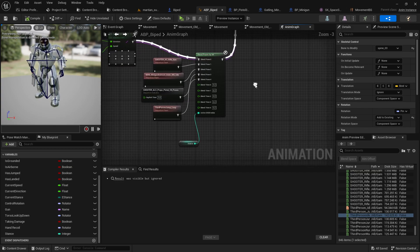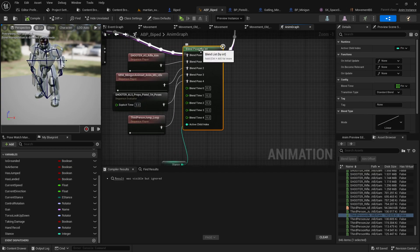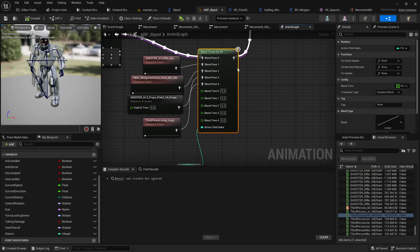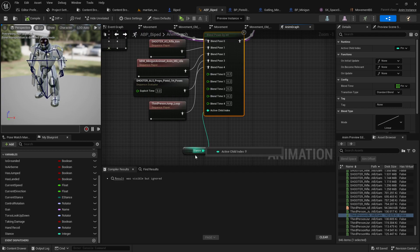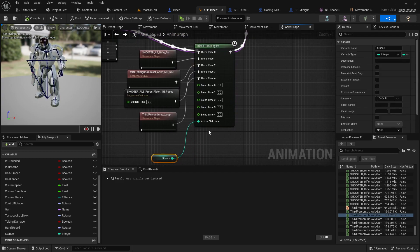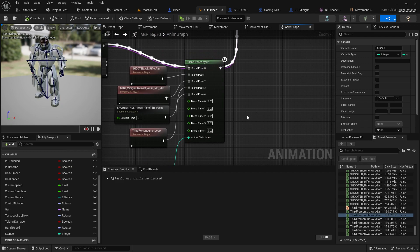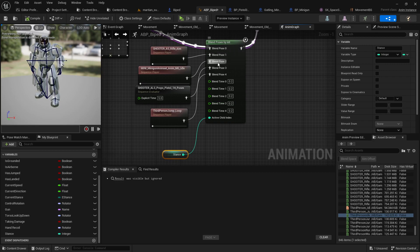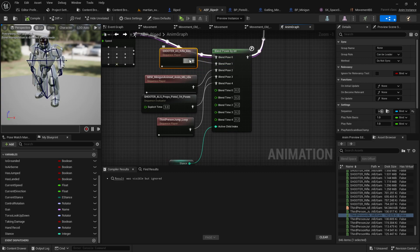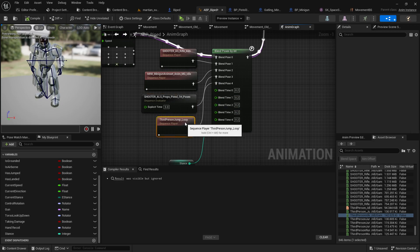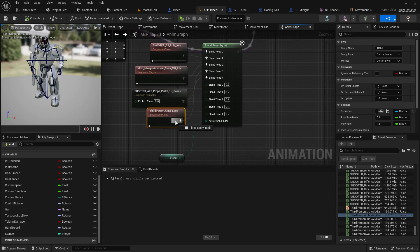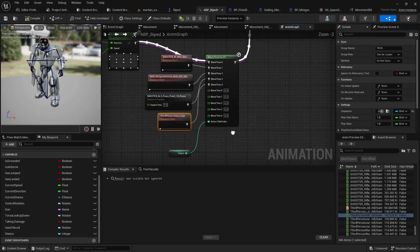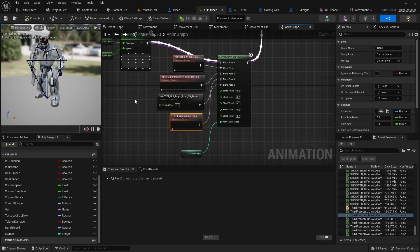So here's how we roll. And this is the magic node right here, blend poses by int. So basically what this does is it will look at what integer, what number you have plugged in to the active child index. And this active child index, for example, if it's zero or one or two or three or four, it will try to blend in this case the rifle animation or the minigun or the pistol or the jump state or whatever. Whatever you want to plug in there. So this is sort of where the magic happens.